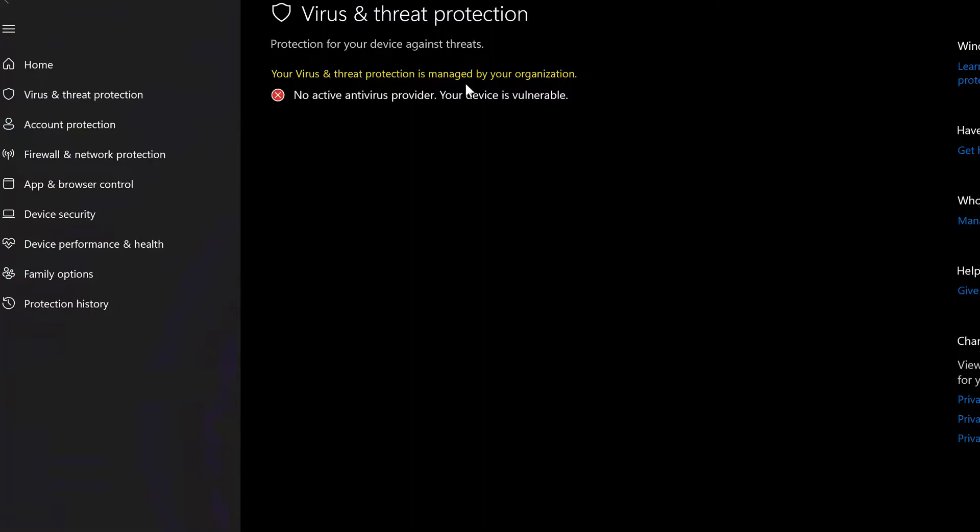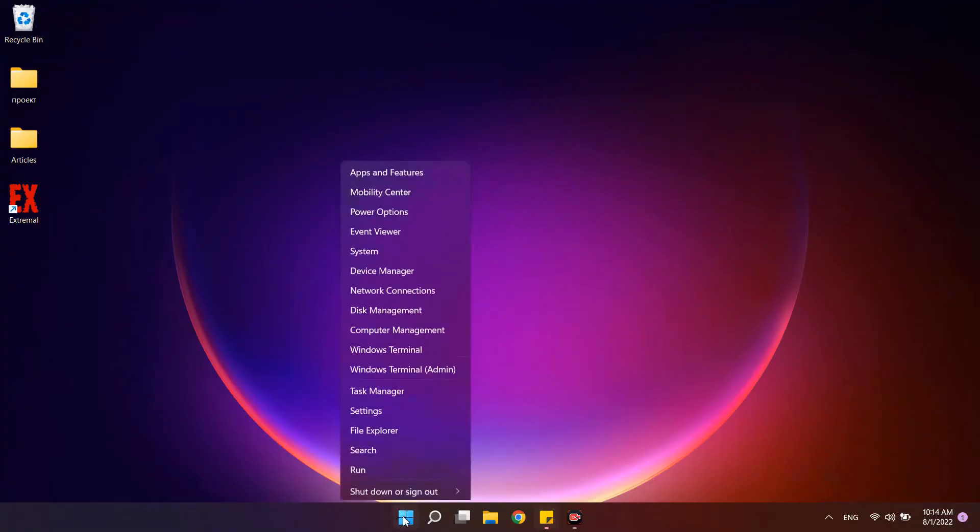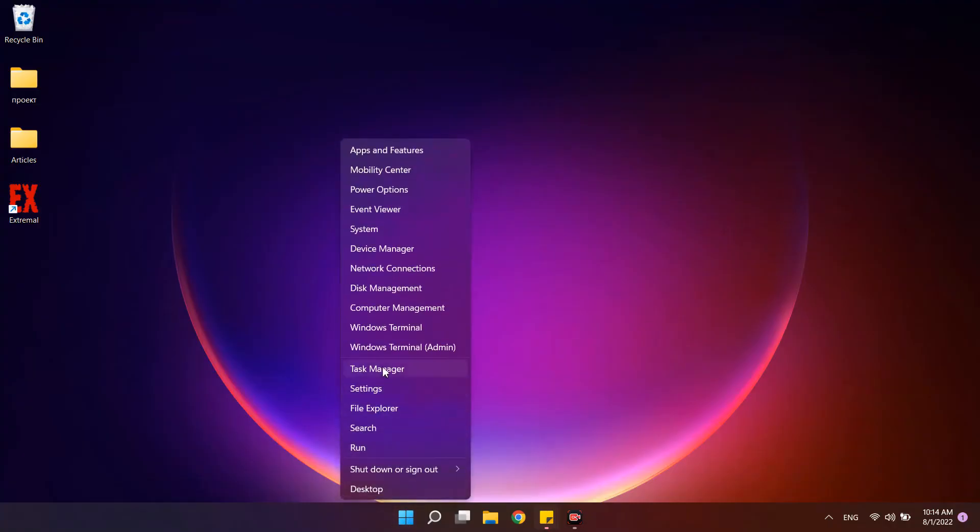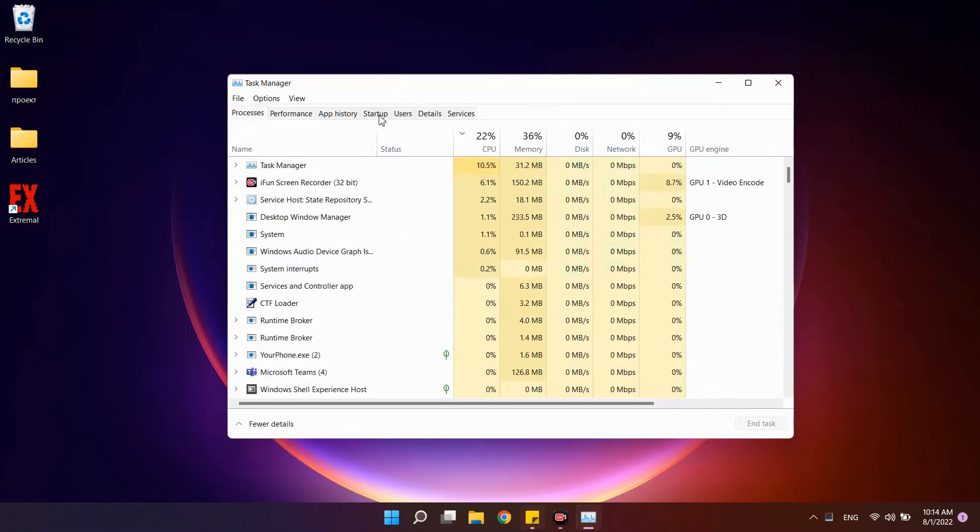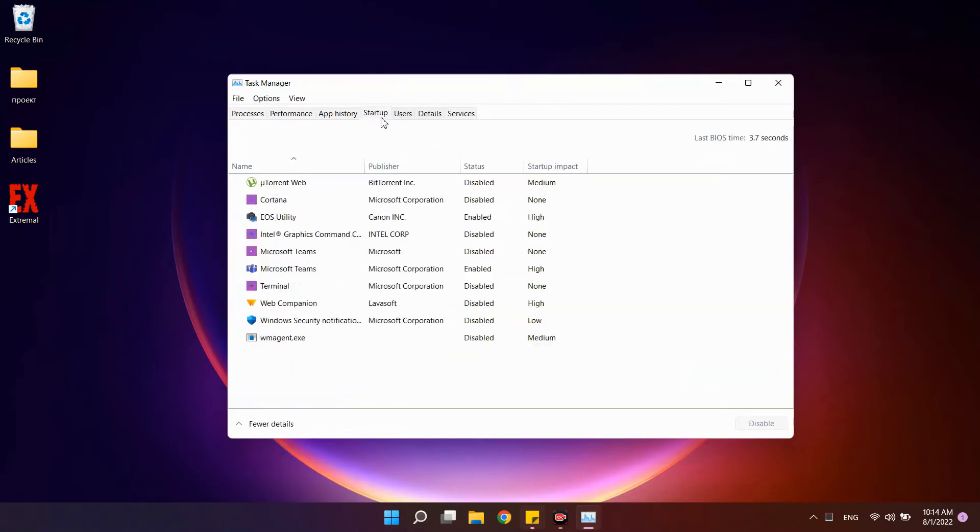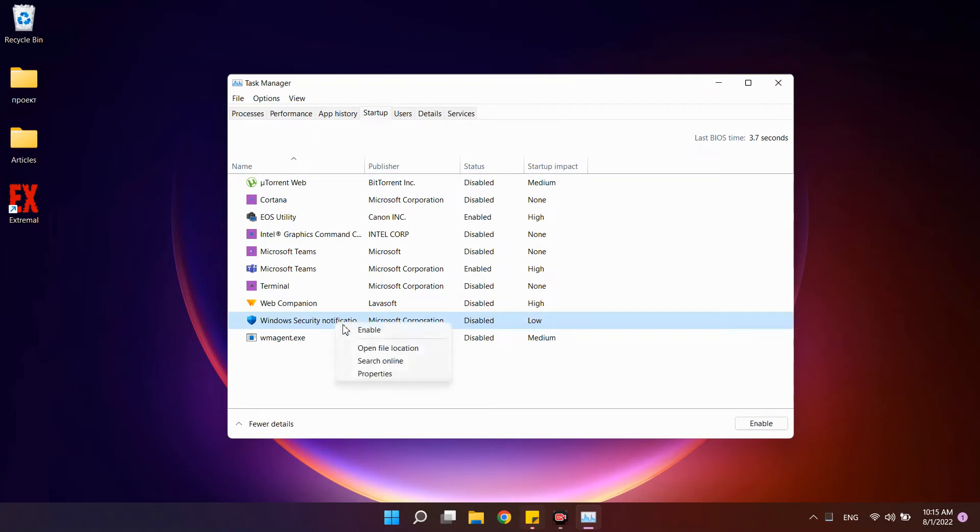They will only appear when you change everything you have done back. To remove the icon, go to the task manager, the startup tab, and disable this process – launching notifications from Windows Defender. It won't be there on the next boot.